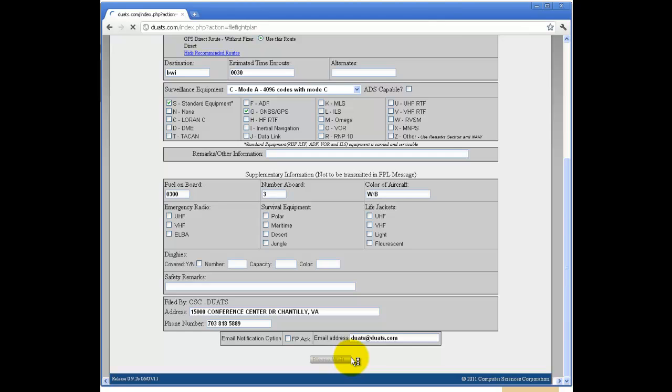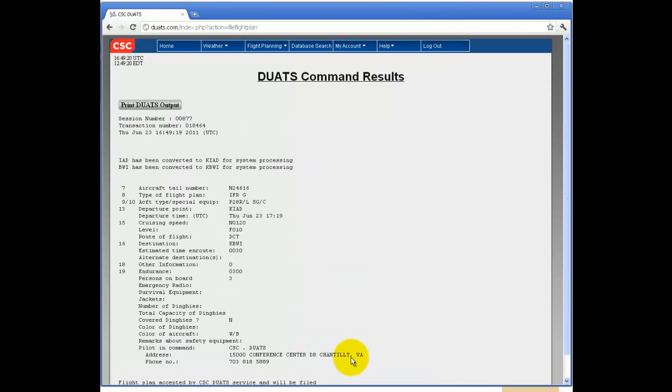Then click File Flight Plan. To print your flight plan for your records, click Print DUATS Output.